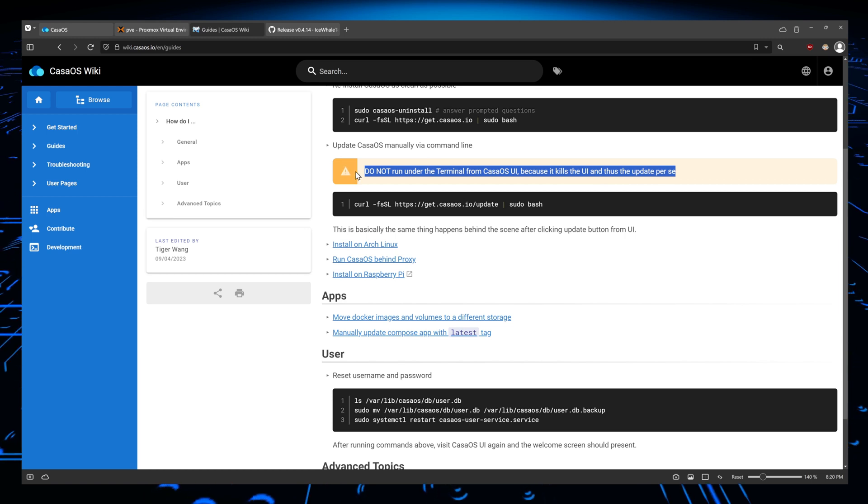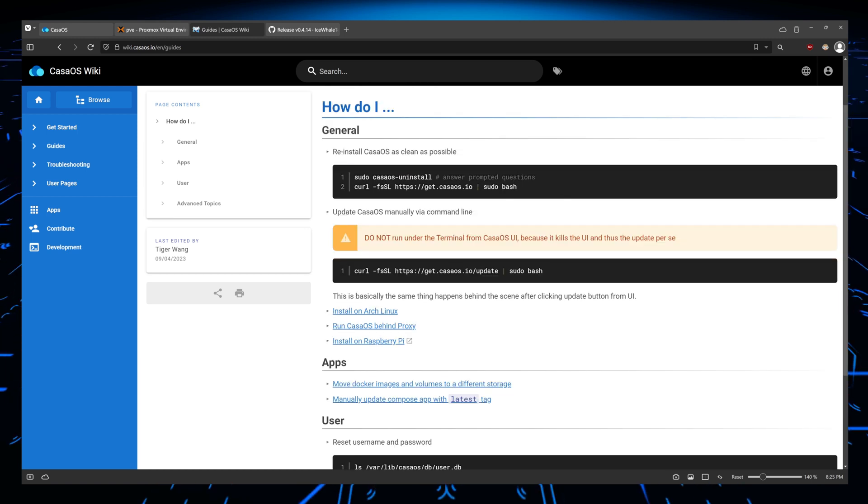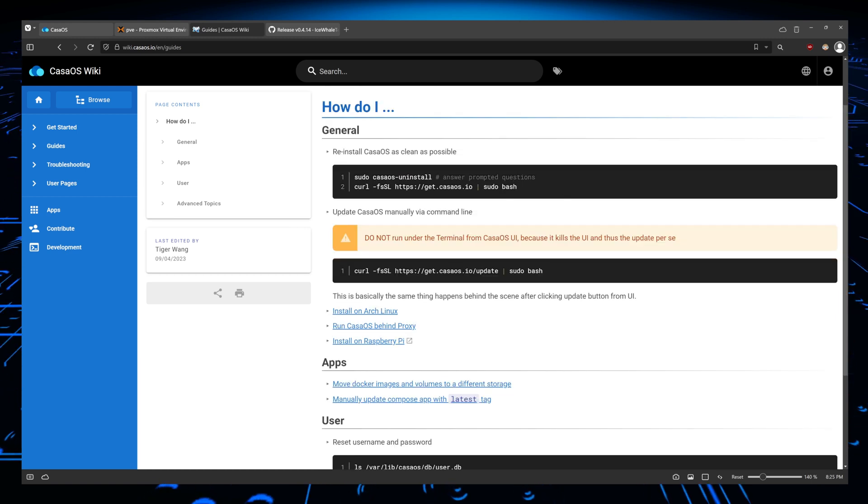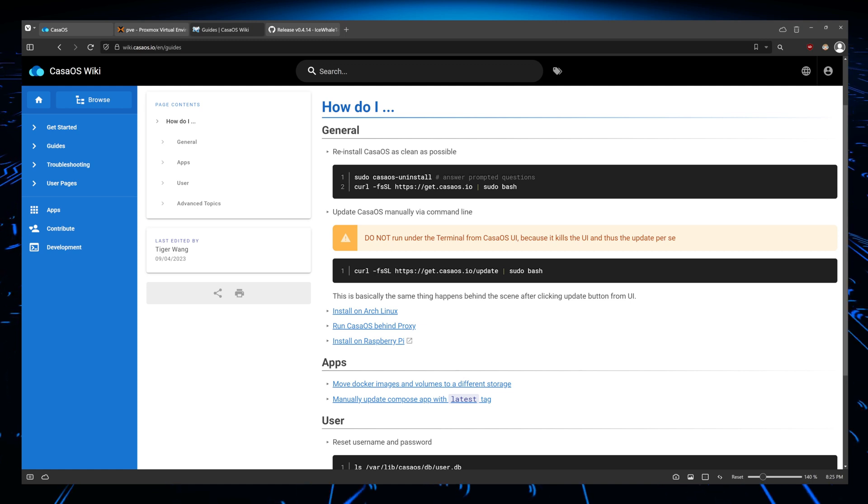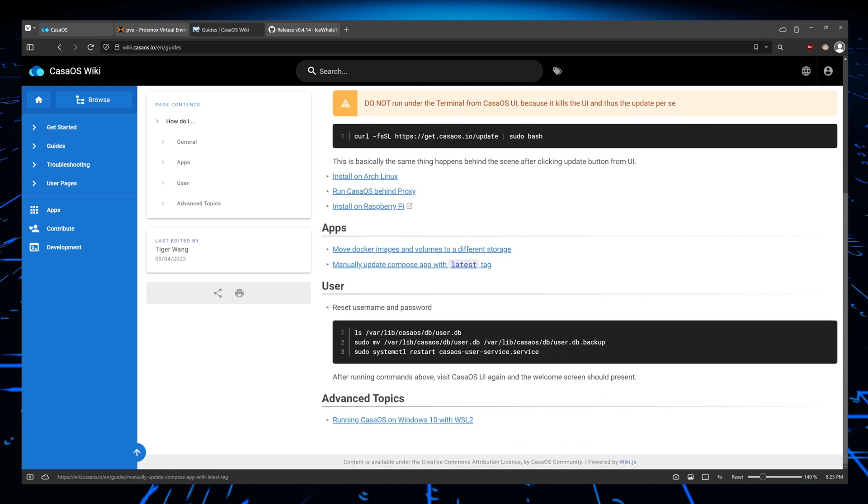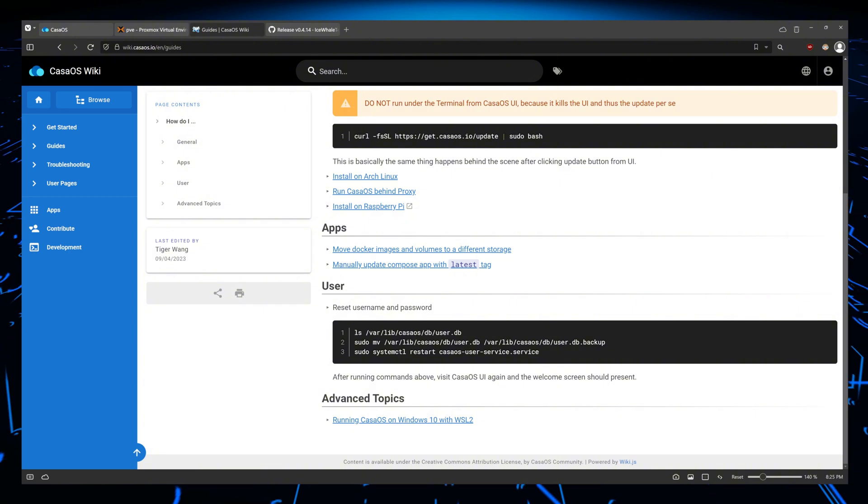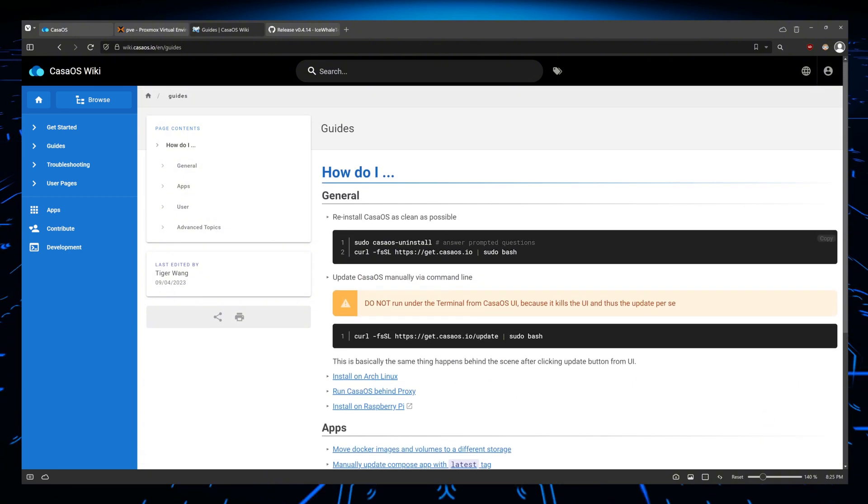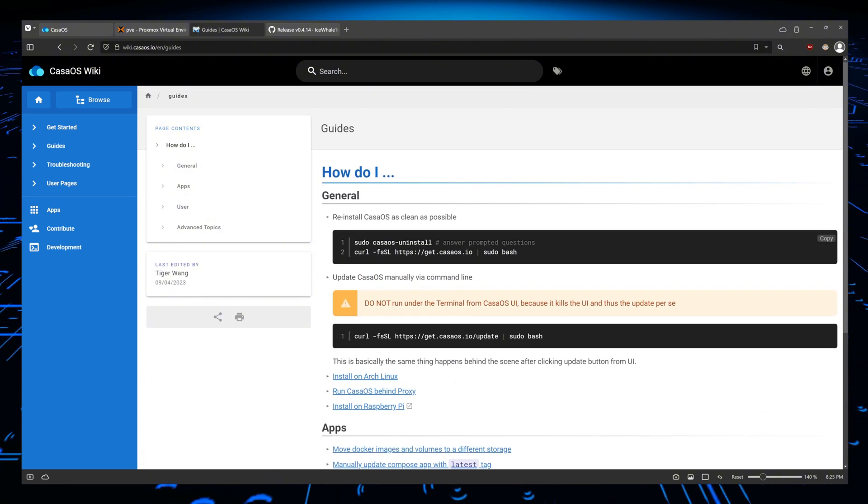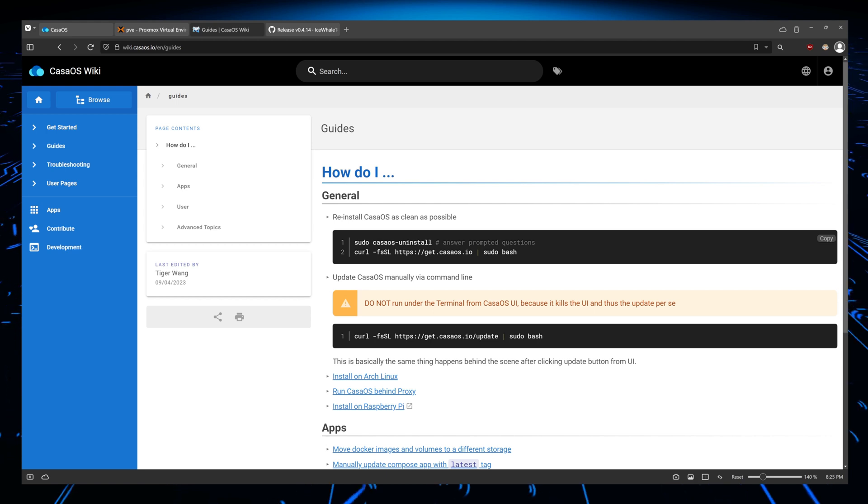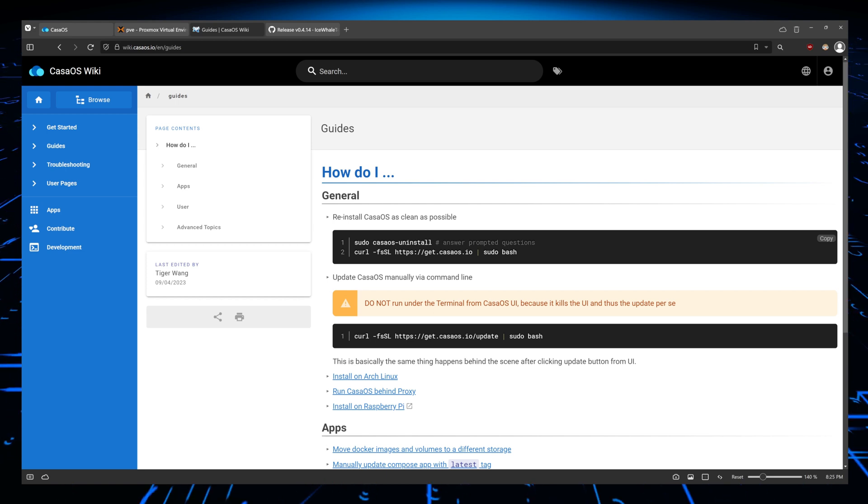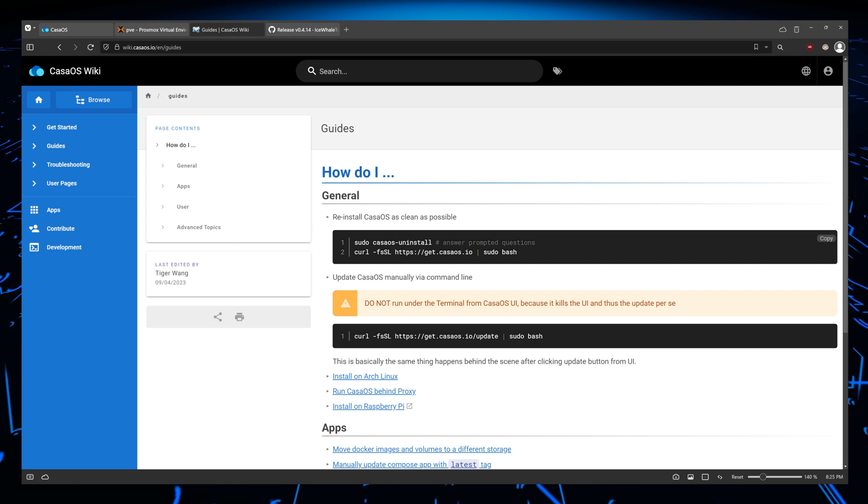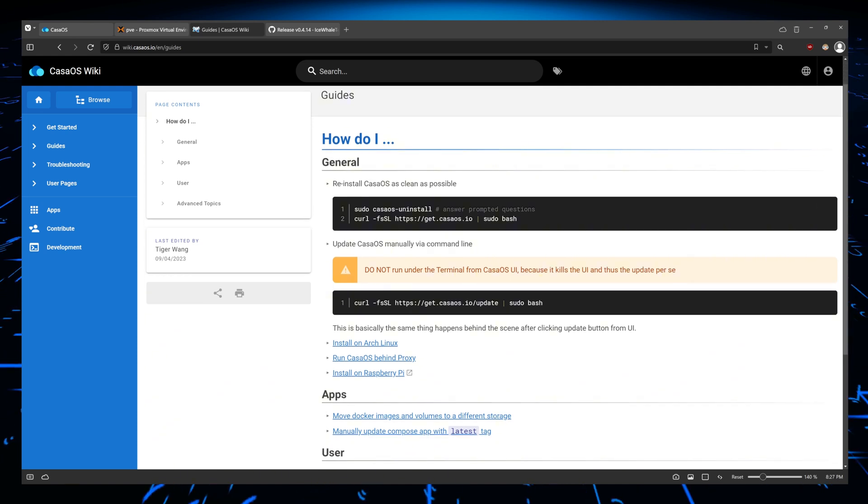Please remember guys that when you are running CasaOS, you can do some of the things that we do in the GUI; we can also do it from the command line. And I'm going to leave the link below for the guides from CasaOS wiki so that you can actually look at it and see if there isn't anything you can learn and do from the command line by yourself.